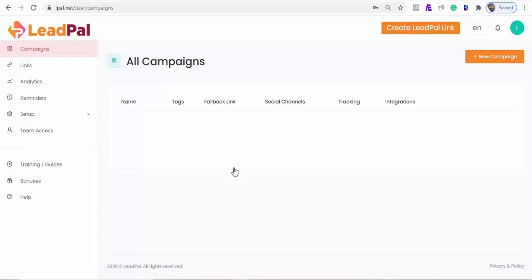We all know how incredible opt-in forms are for building your email list, but there is still the work of actually getting visitors to your website in the first place. Well, until now. Because we've developed a tool that puts opt-in forms right where your user's target audience hangs out. LeadPal creates opt-in links by integrating with various social networks' APIs, and no coding is required on your part.